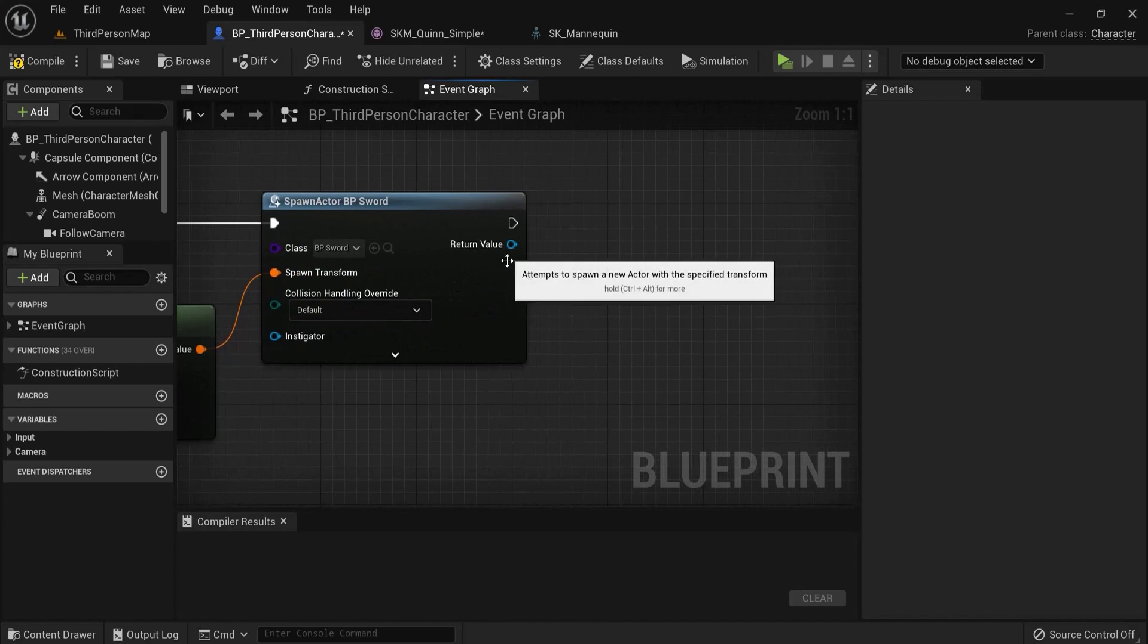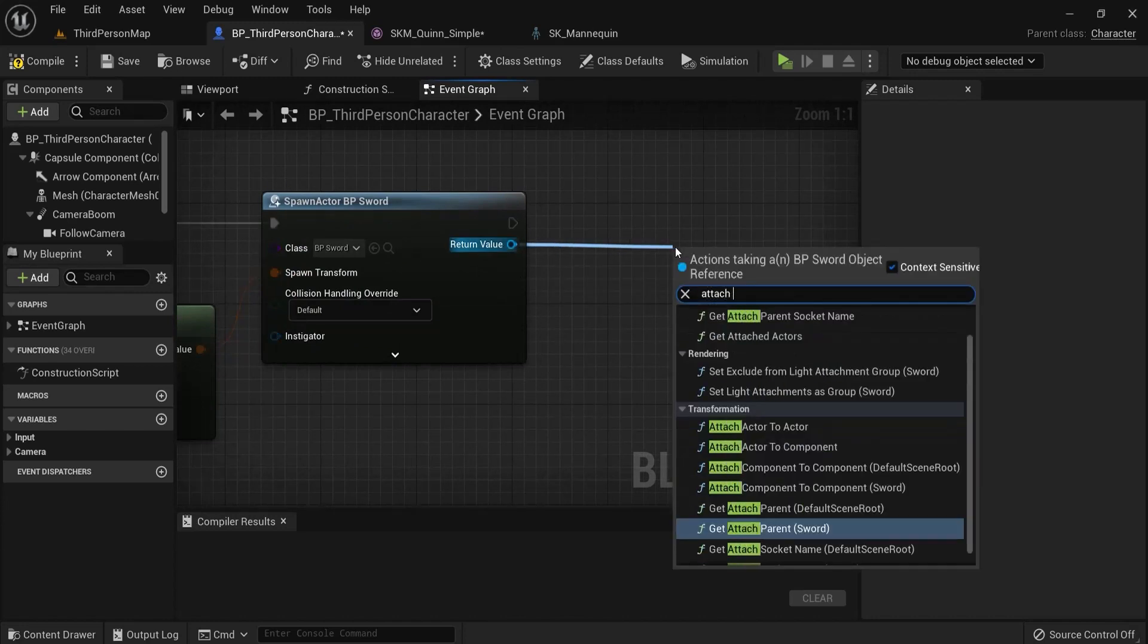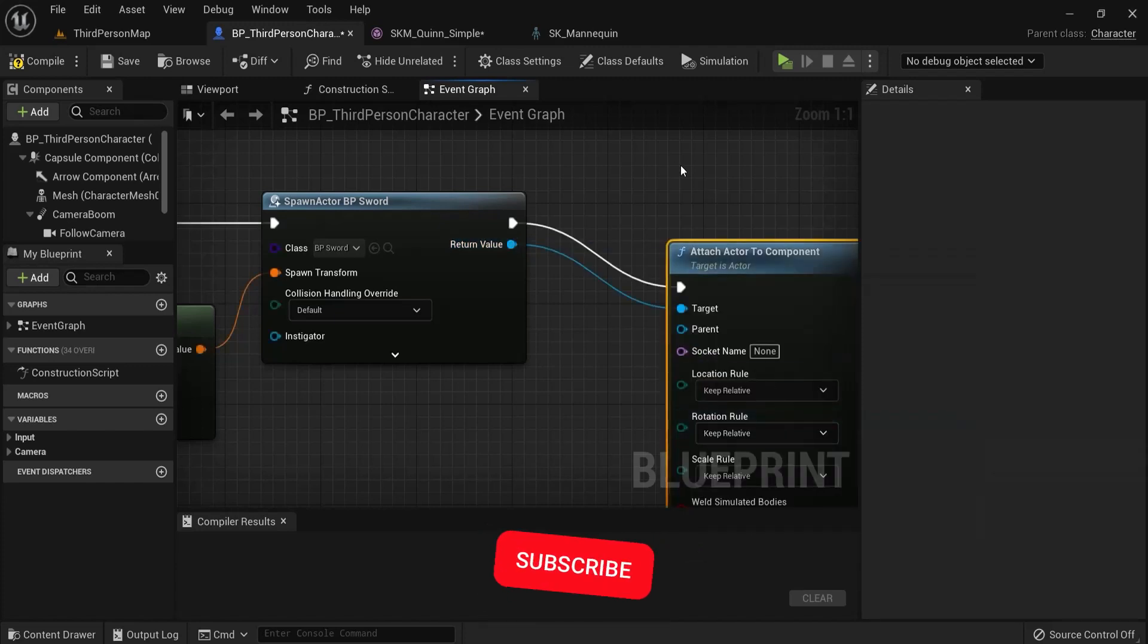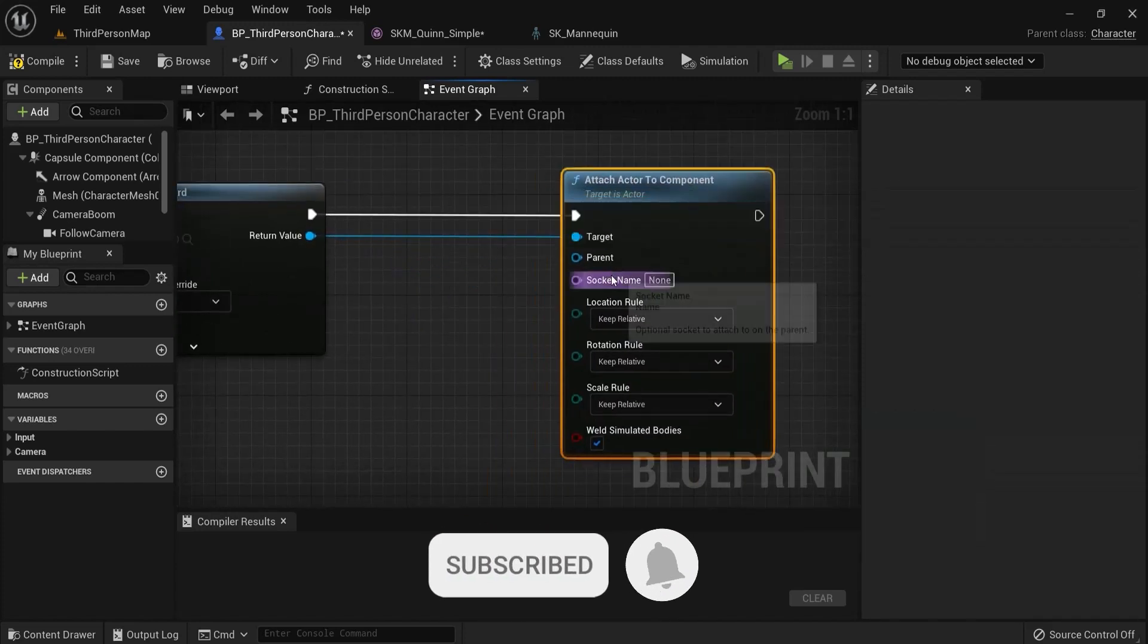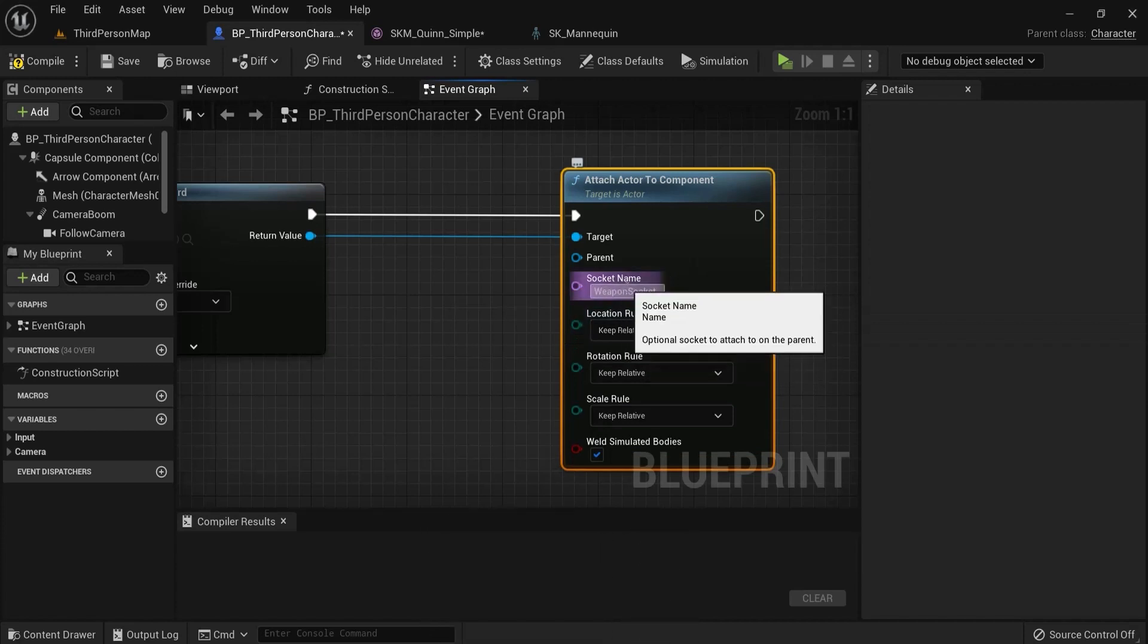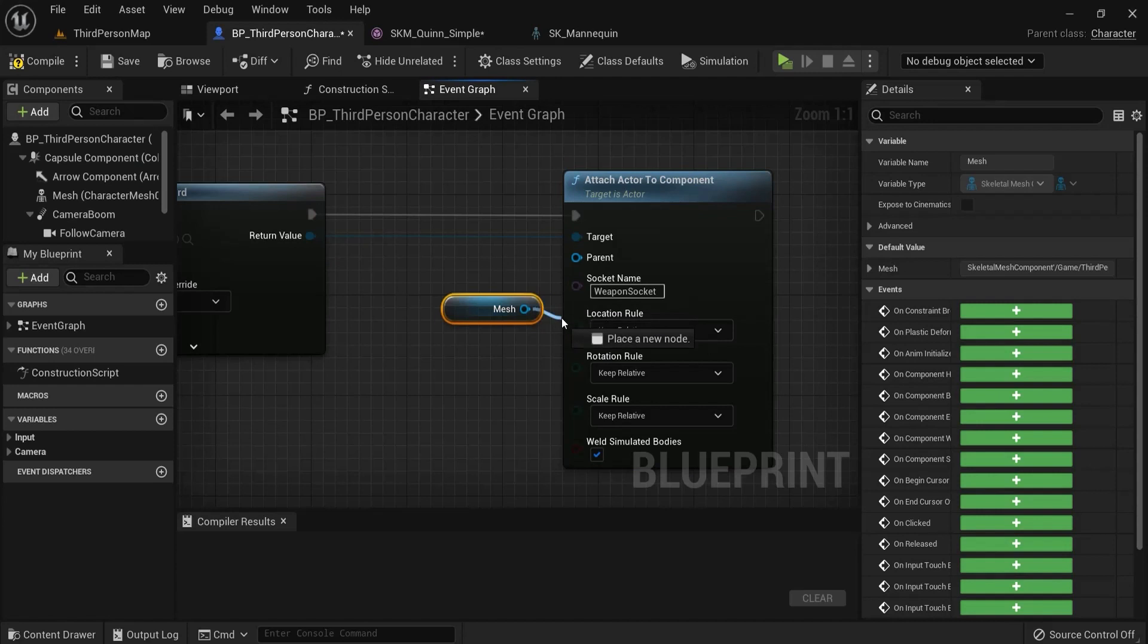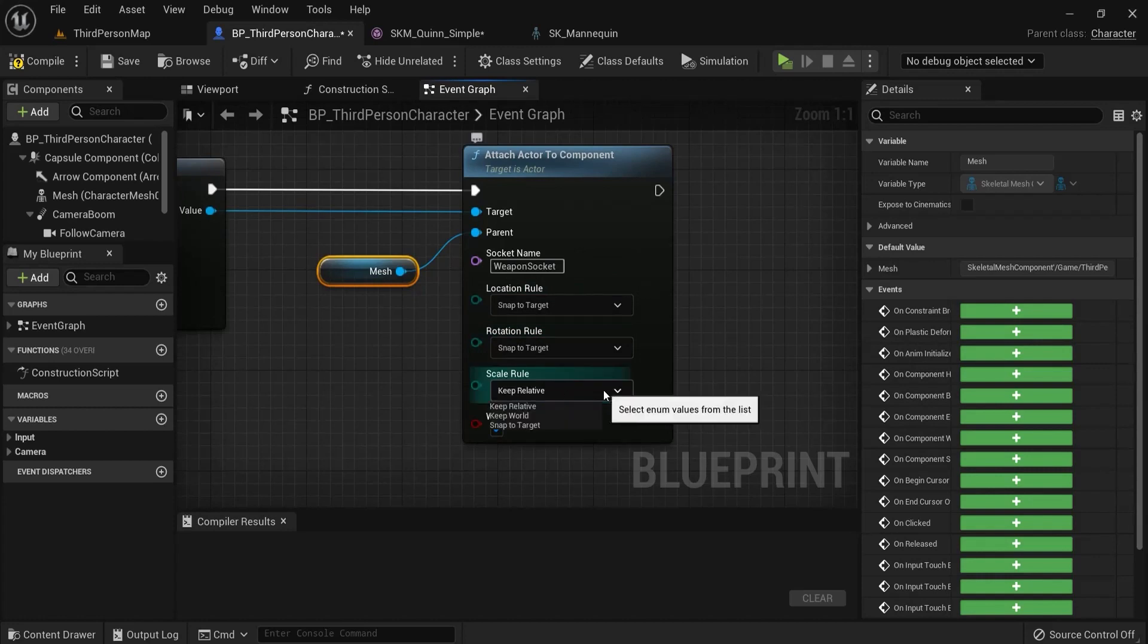From the return value, attach actor to component. Once again the socket name, so I chose weapon socket. Then the parent is usually the mesh because it's parented to the mesh. Then I chose snap to target because I want it to be a bit of snappy.